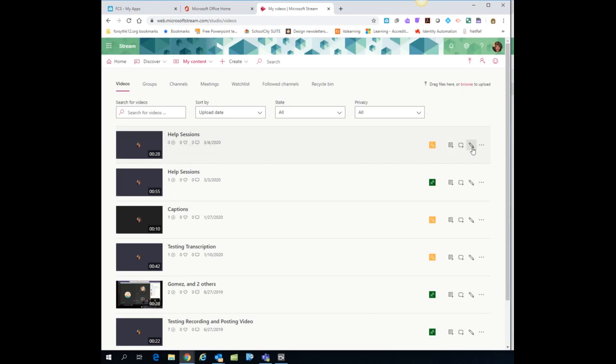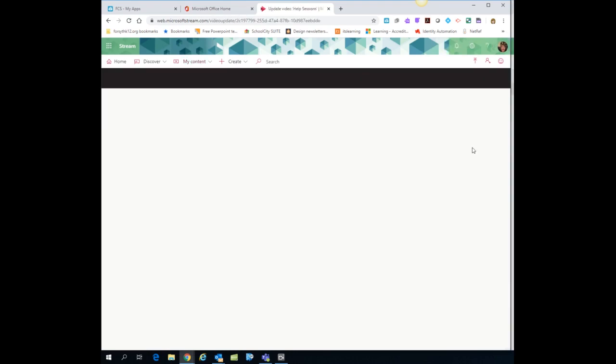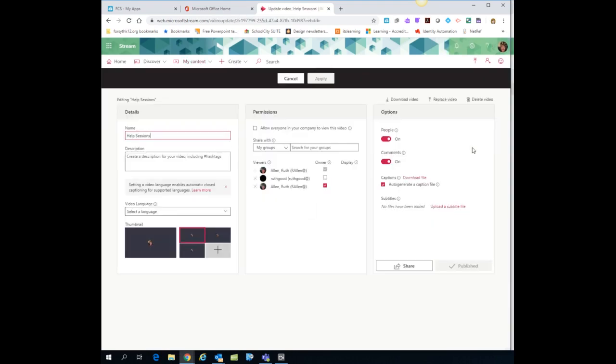So you would find your video, go over to the right and click on the pencil icon. This is going to allow you to edit some information about the video. So if you need to change name, give a description, whatever, you can do that here.